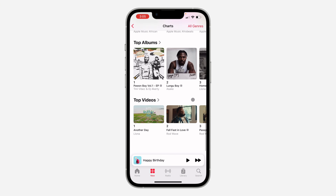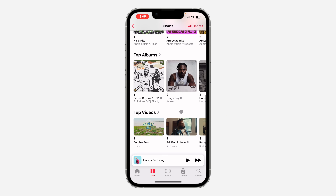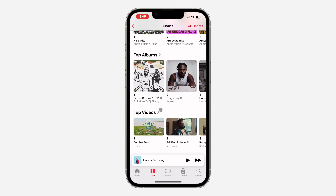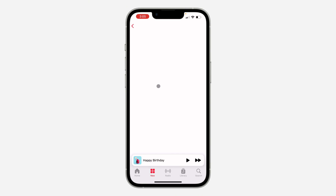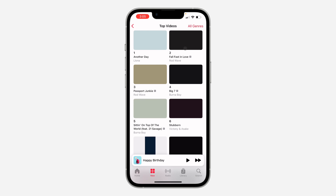Once you click on Charts, scroll down to the bottom again and you're going to see Top Videos — click on it. And that's it! If you found this video helpful, smash the like button and subscribe. You can also filter it at the top right corner.